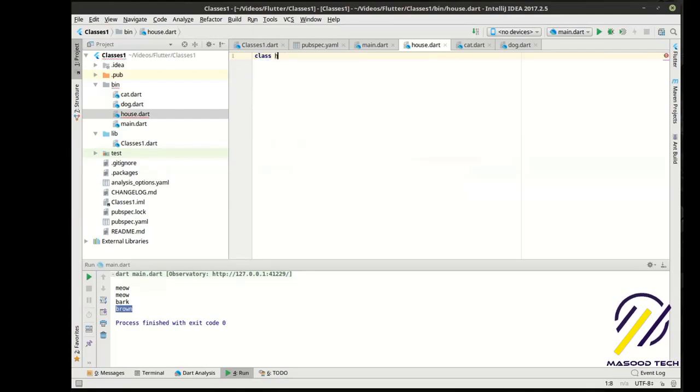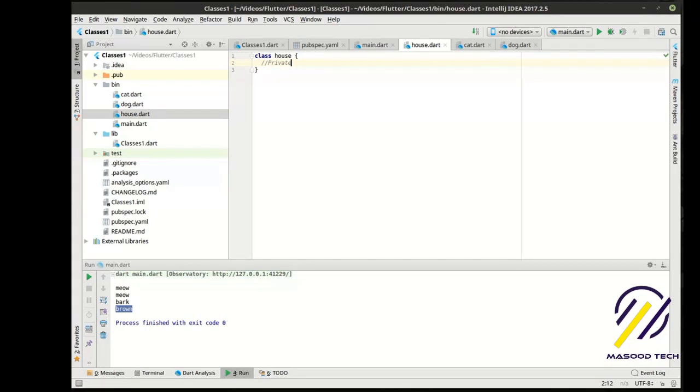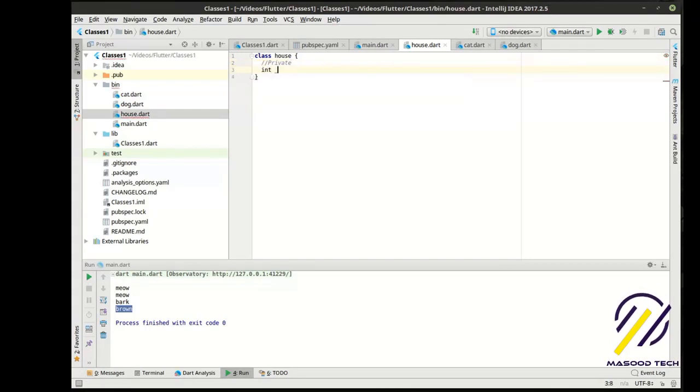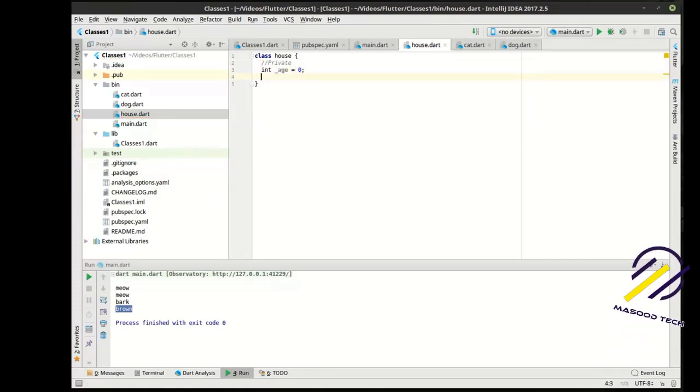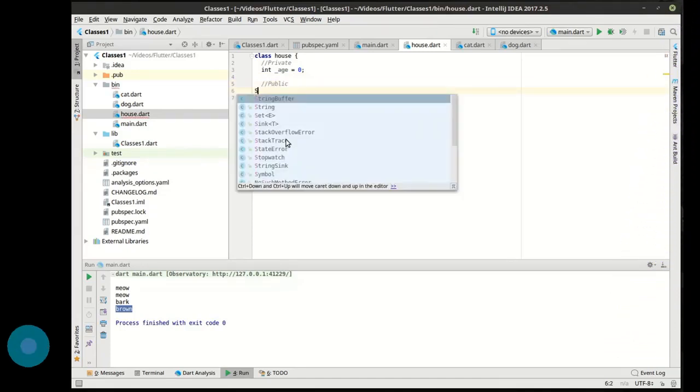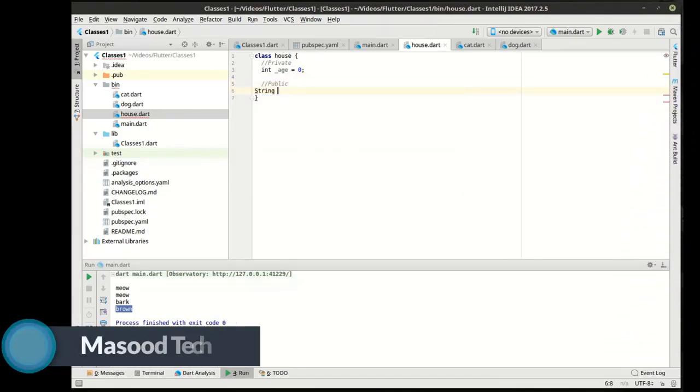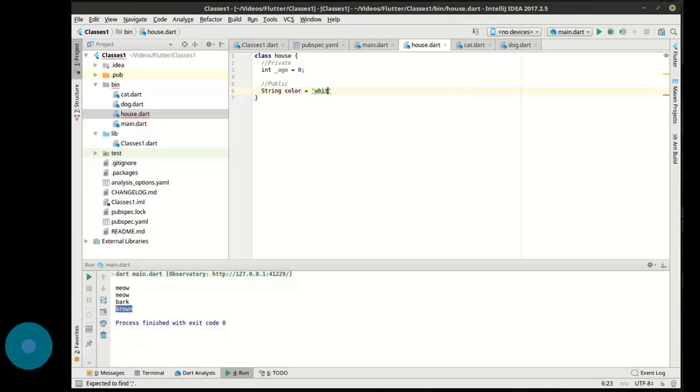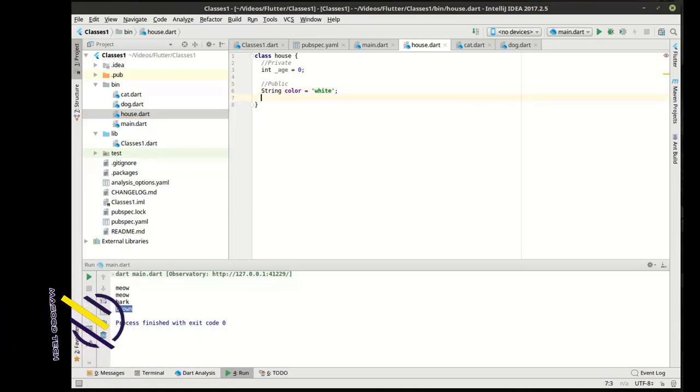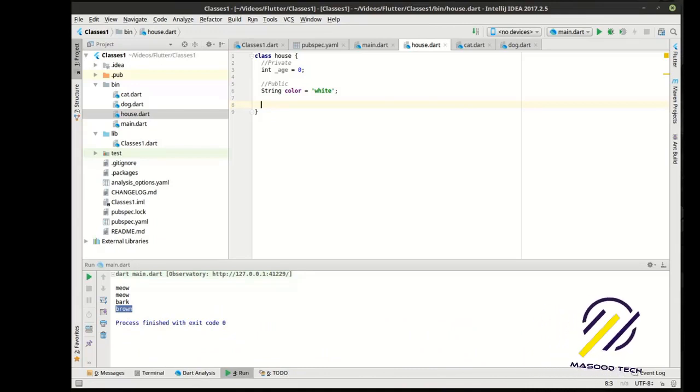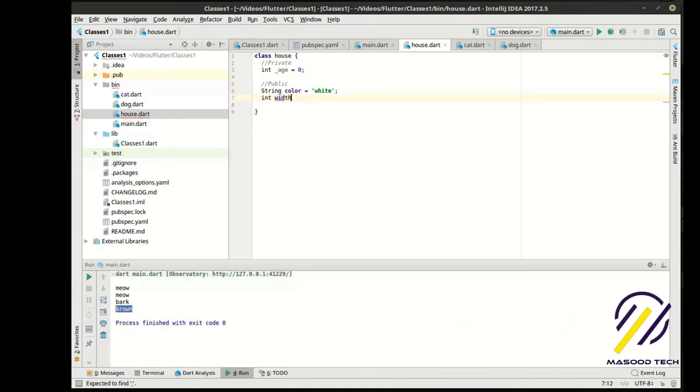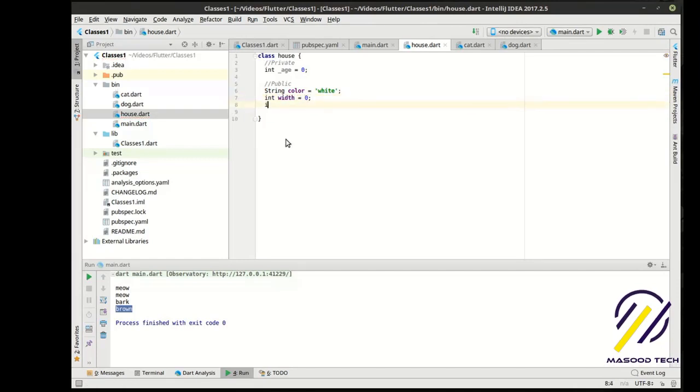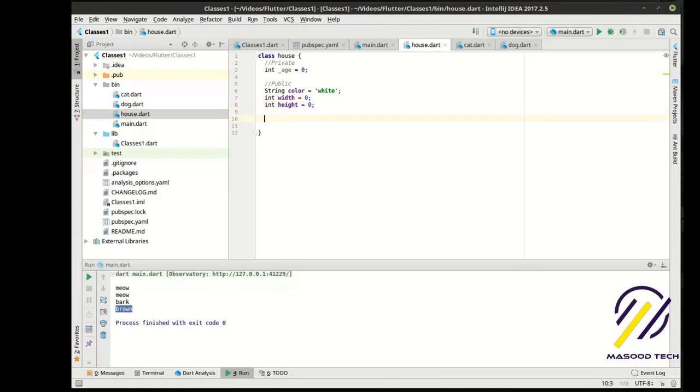And, in here, we're going to say, class house. And, we're going to make our scope. Now, we're going to make a private variable here. We're going to say, hmm, H. And, then, we're going to make a public variable. Whoops. And, then, we're just going to make a couple properties that are public here. We're going to say, int width, int height. Ah, that was my phone. I did hear it. Go away, phone. I'm doing a tutorial.